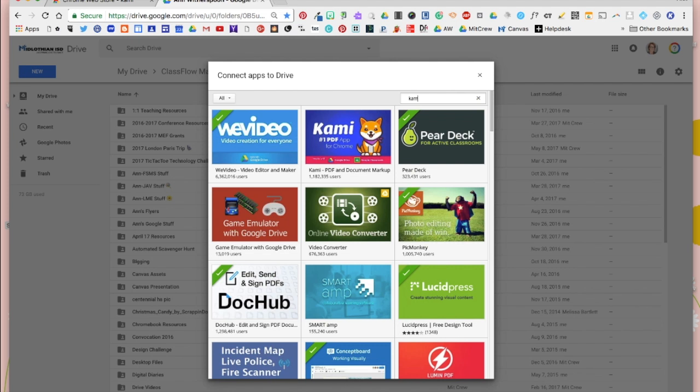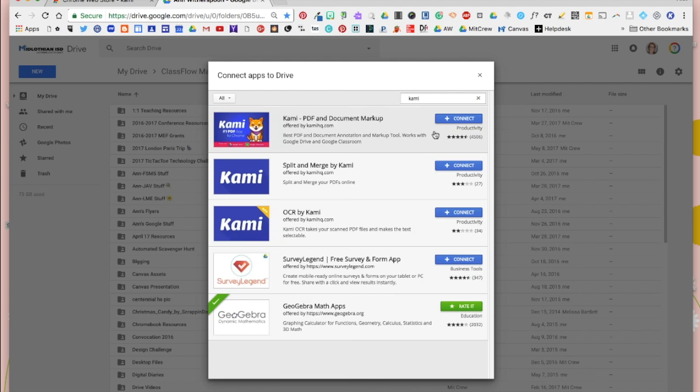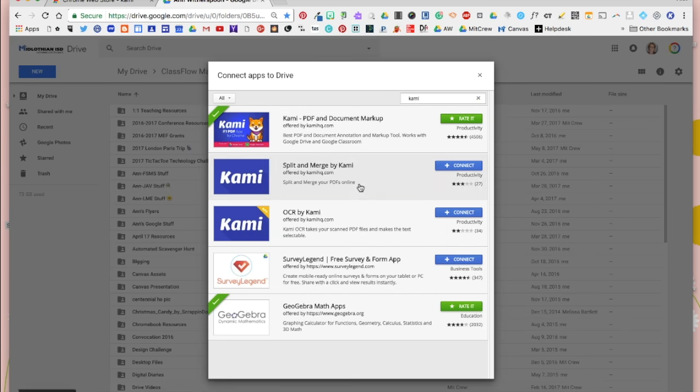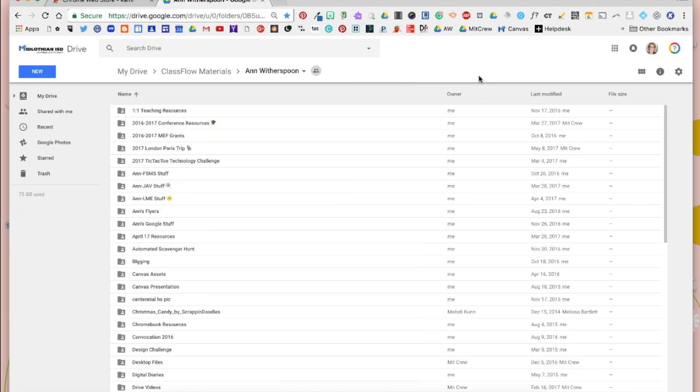We're going to type in Kami, and this is the Kami app that we want to connect to our Google Drive. And so now Kami is connected to our Google Drive, and it may go through a process of asking to allow access to your Google Drive. So just follow those prompts.